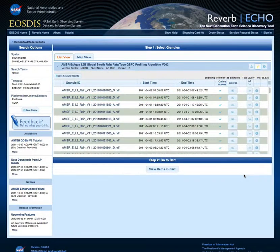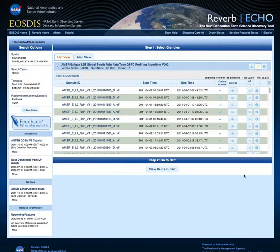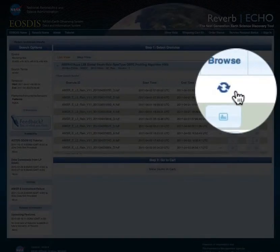Once we have accepted the data quality summary, we are taken to the granule results list view. This may take several seconds depending on your search parameters. Once in list view, we can see all granules matching our search criteria. Often, granules may have associated browse imagery, which is viewable by clicking on the image icon in the Browse column.